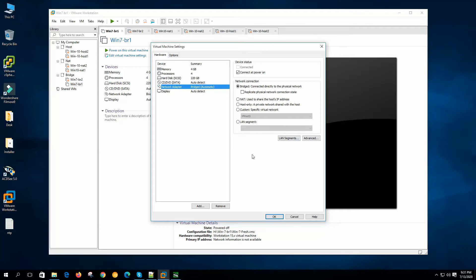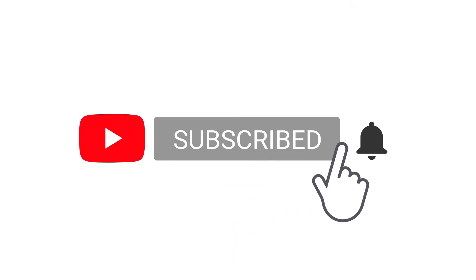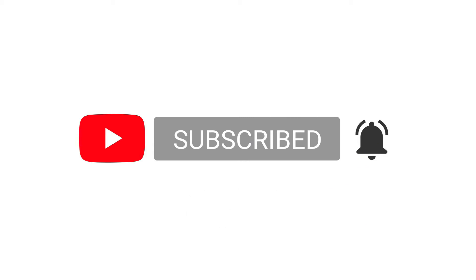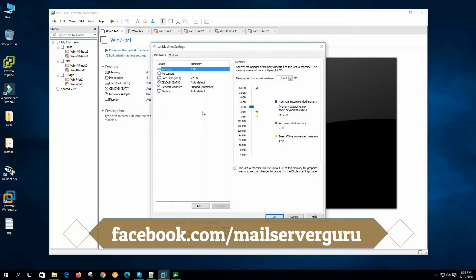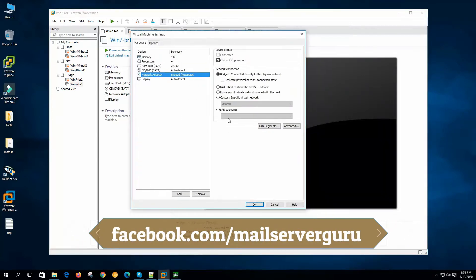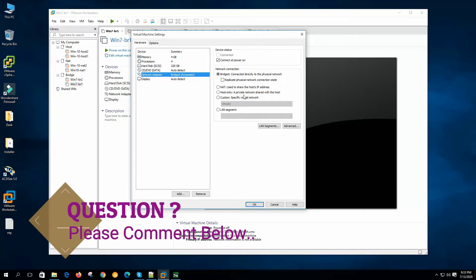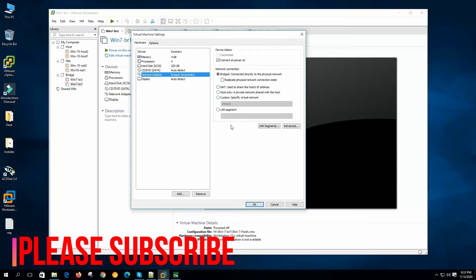So let's get started. If you go to the virtual machine settings on the networking option, you can see we have three types of networking to assign to a virtual machine: bridge networking, NAT, and host only. I will discuss later about custom and LAN segment.